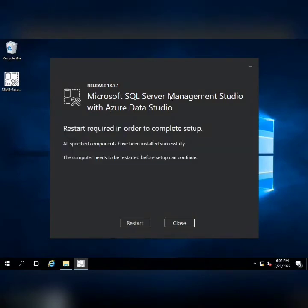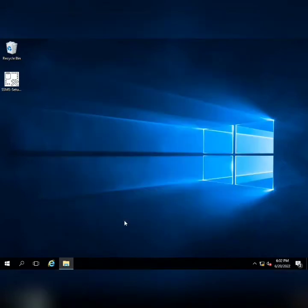Microsoft SQL Server Management Studio has been installed successfully and it requires a reboot, so let's restart the server.